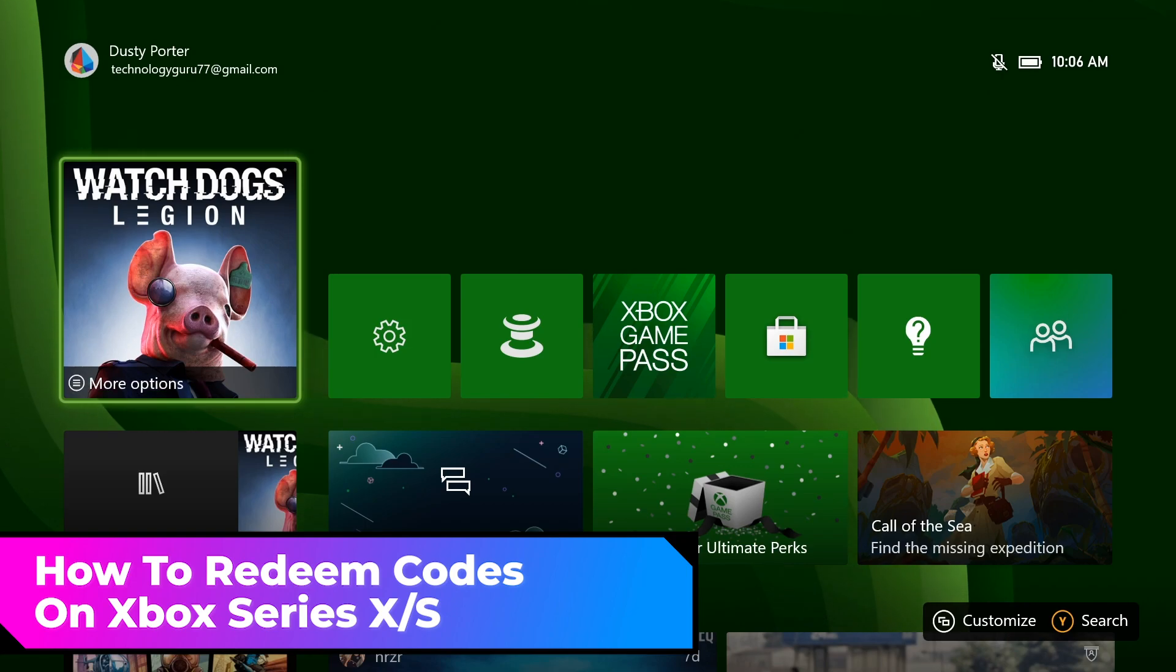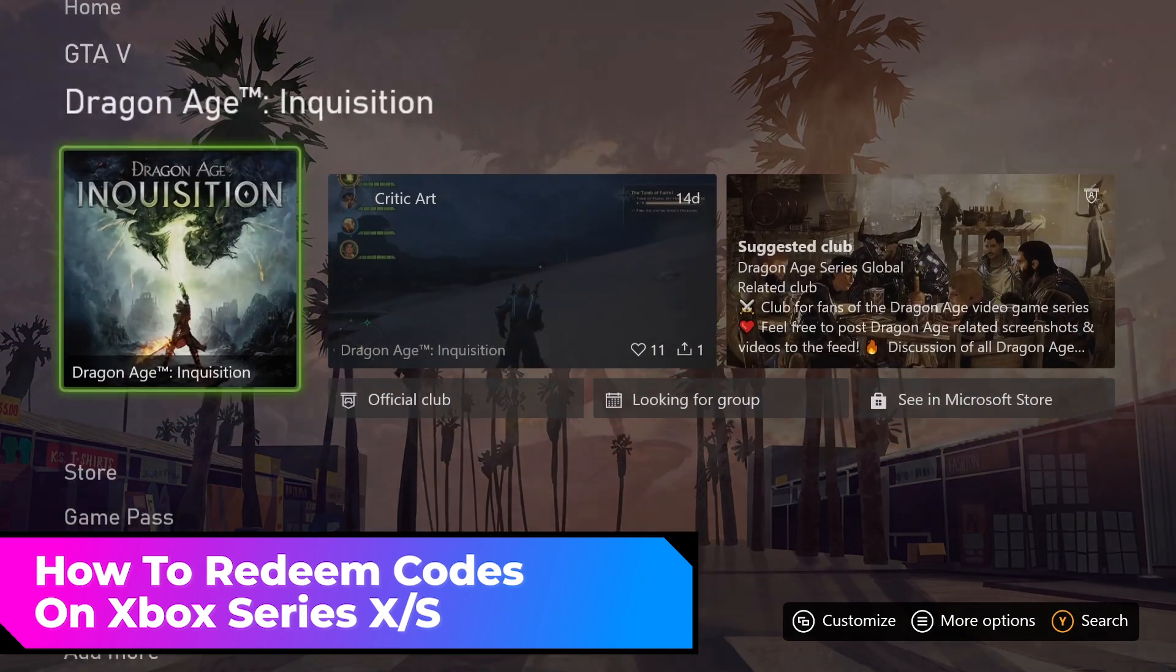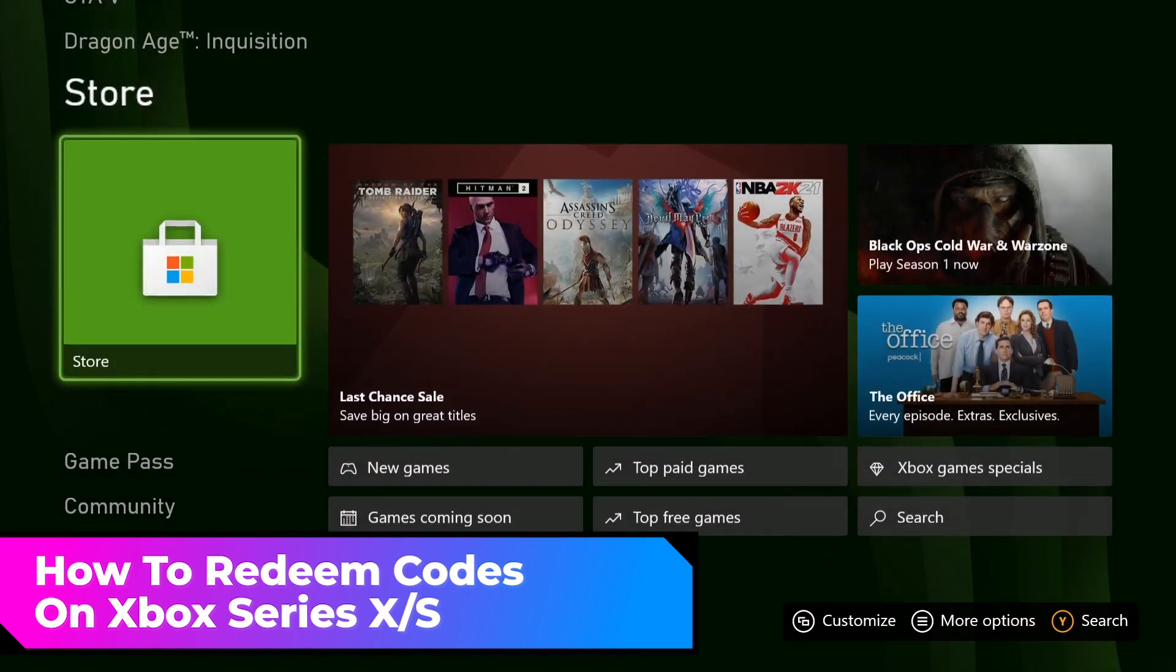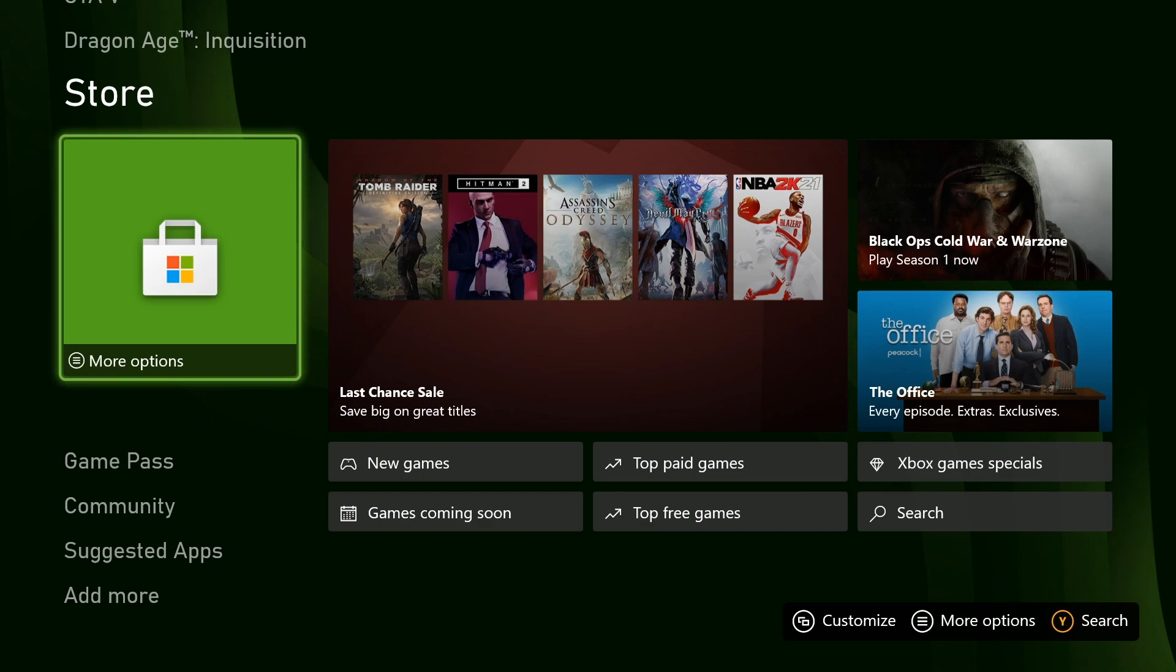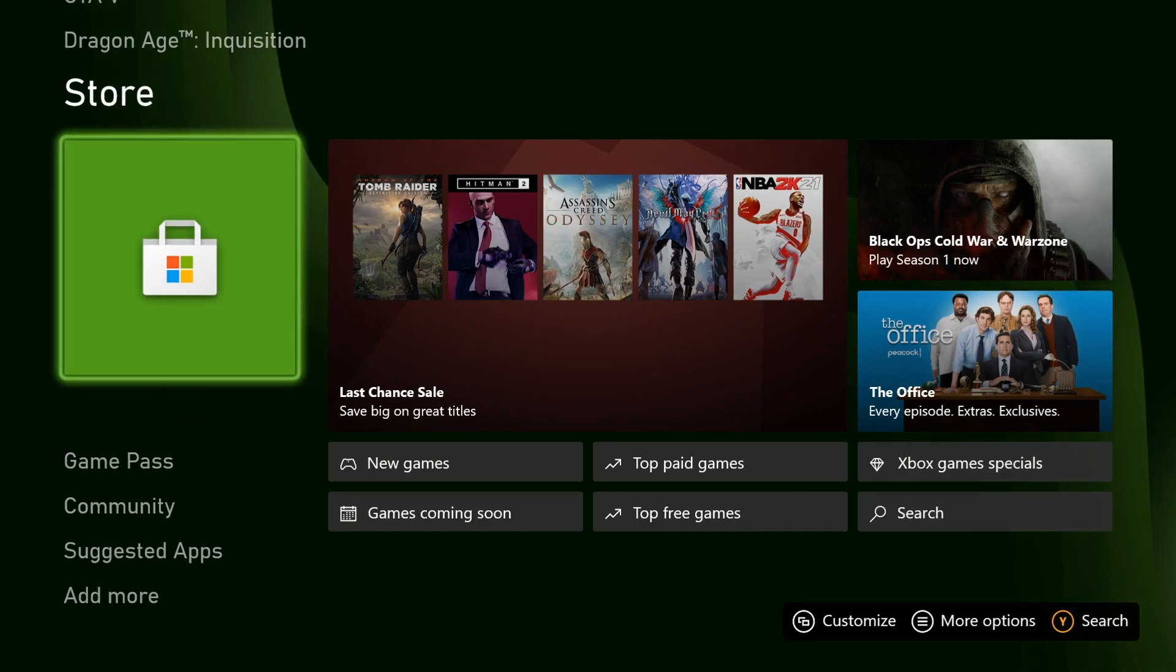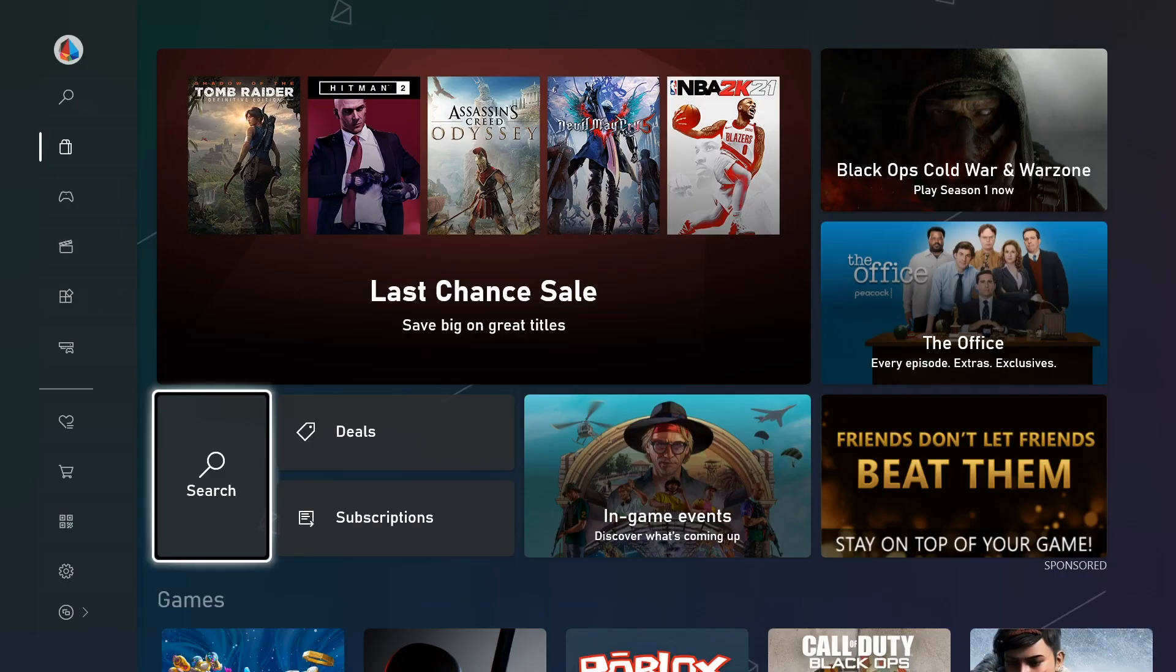Go ahead and log into your account, then scroll down on your homepage to the Store tab. Where it says more options, select the Store.